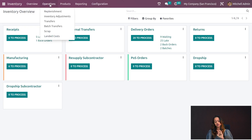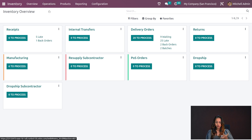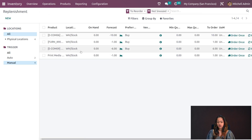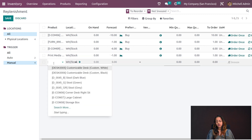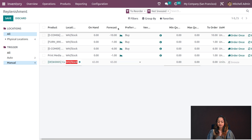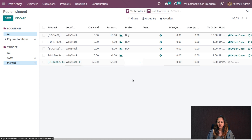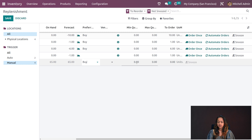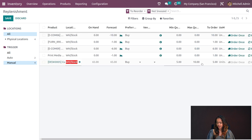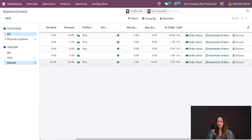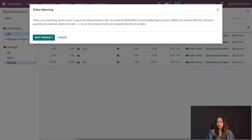That's how you manually click and generate an RFQ using Order Once. Now going back to replenishment, I'll create a new one — let's add a Customizable Desk. The forecast for this is 65. Setting the route to Buy, and setting the minimum, maximum, and quantity to order as five. After setting this, you can see the option to Automate Orders — click on that.